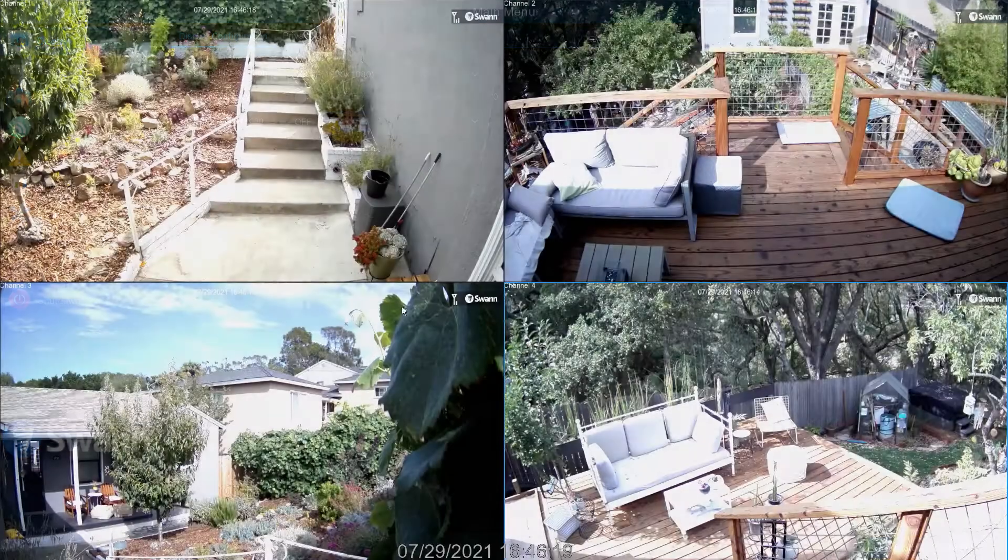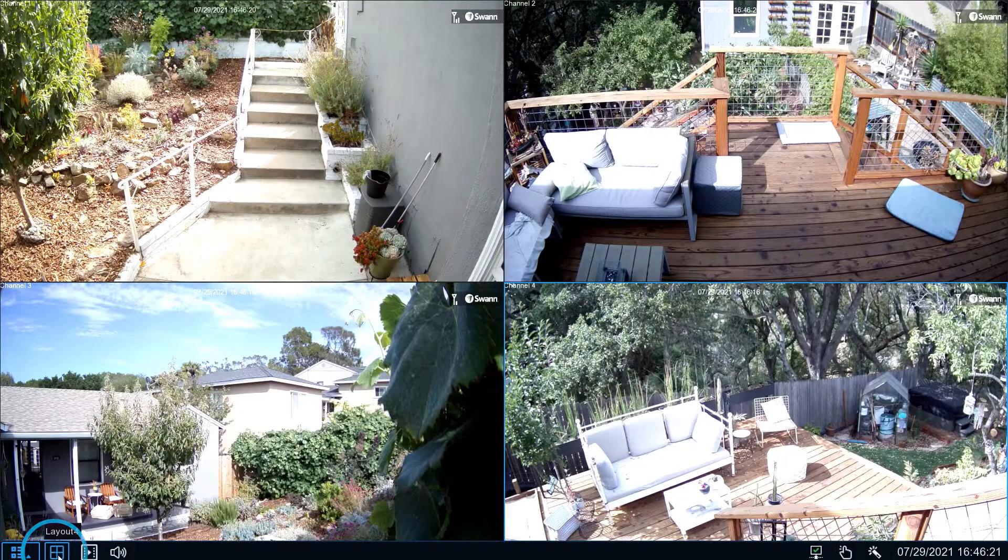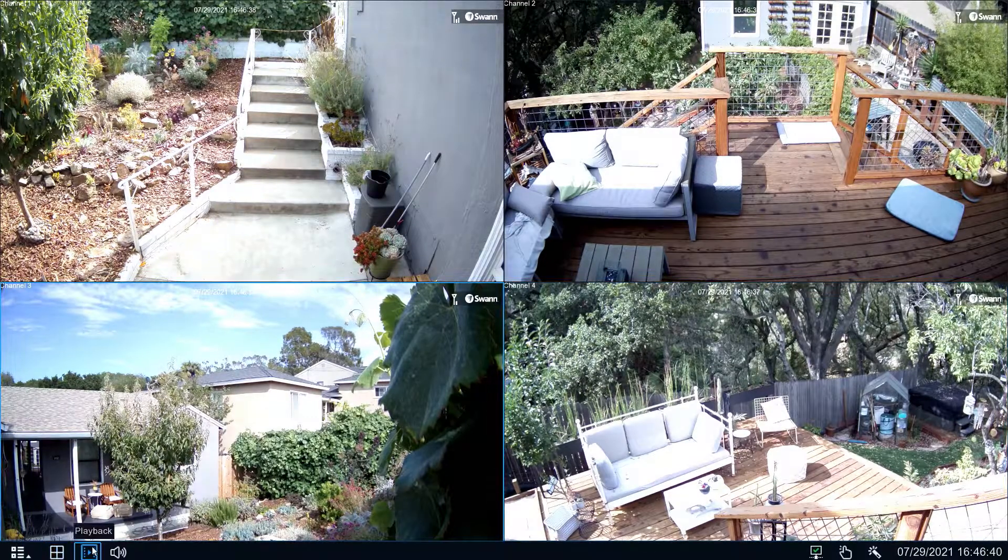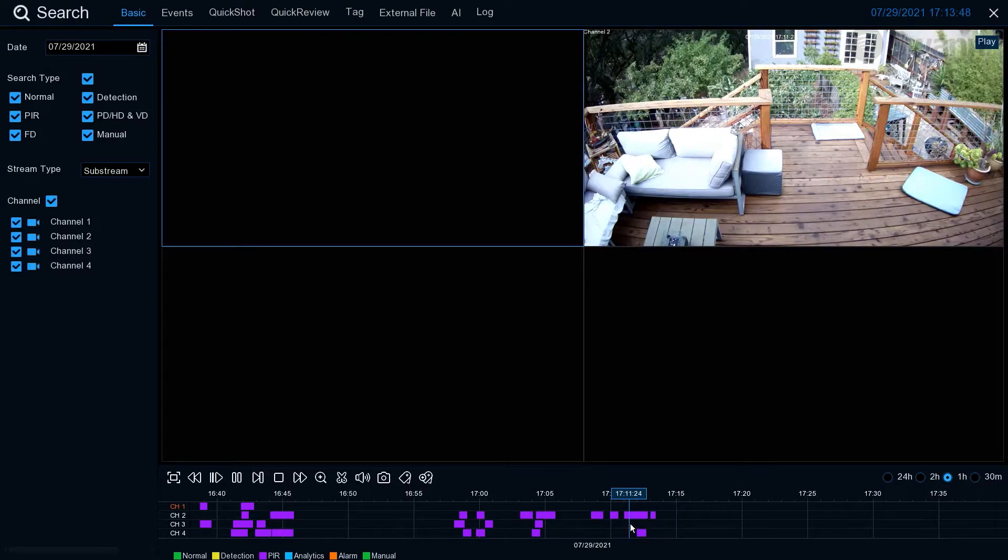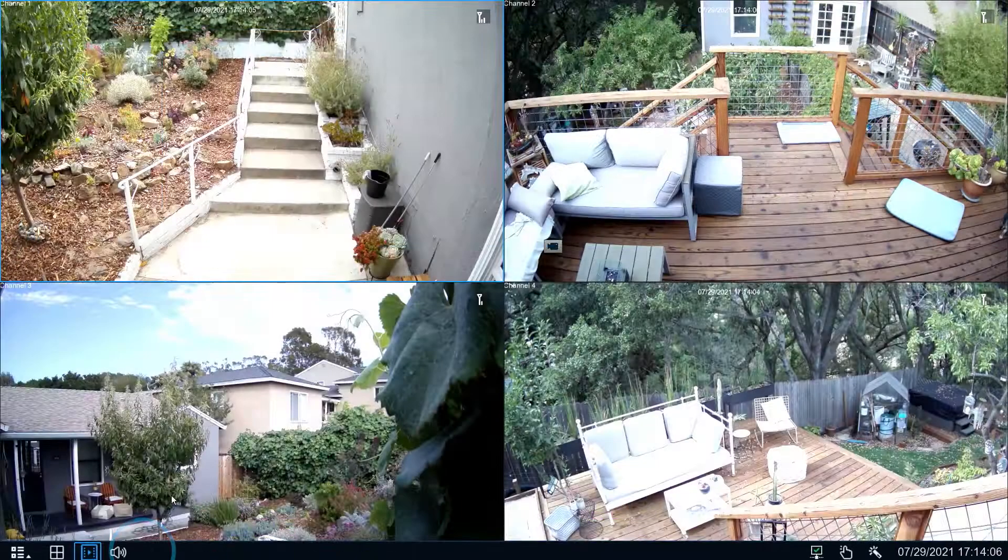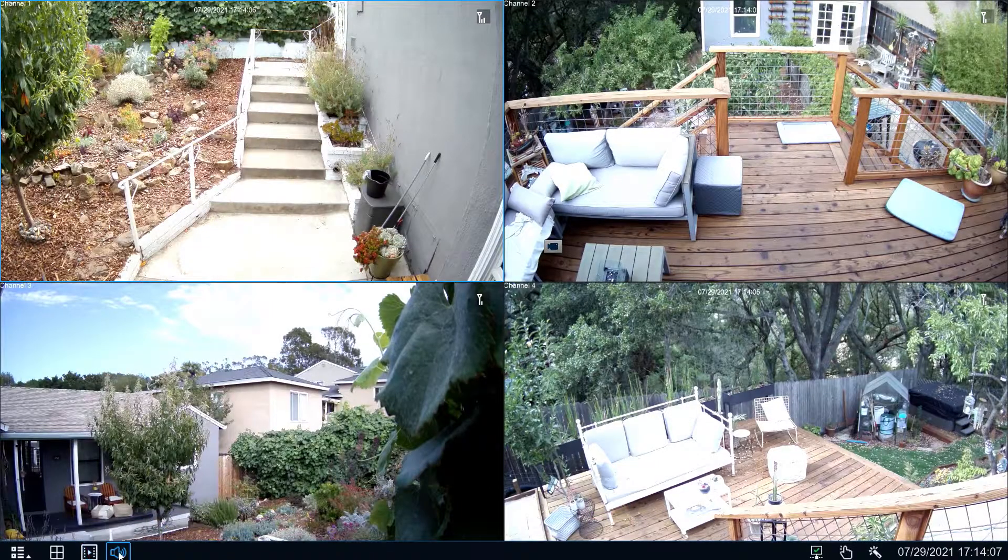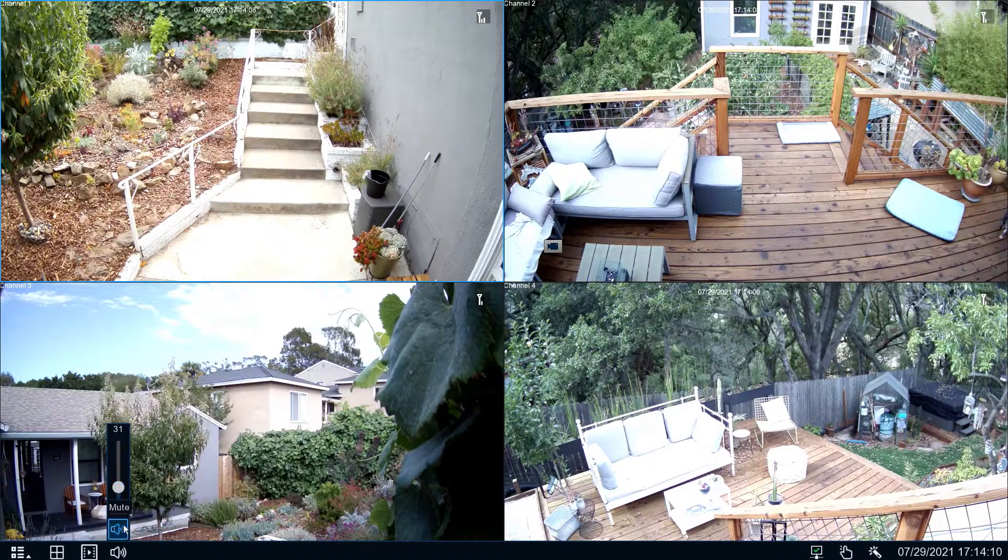You can also select All Camera View. Select Playback to review recorded events. Select the speaker to mute or adjust the volume.